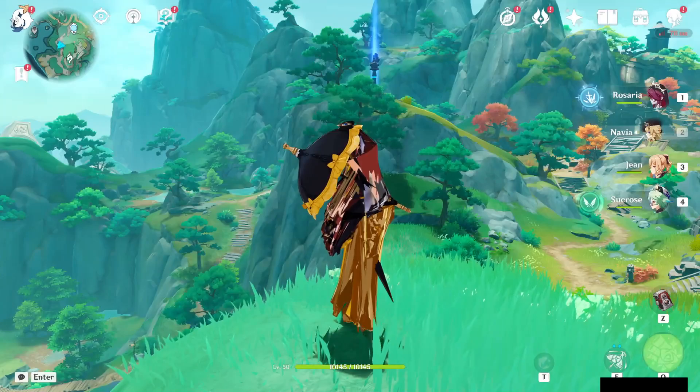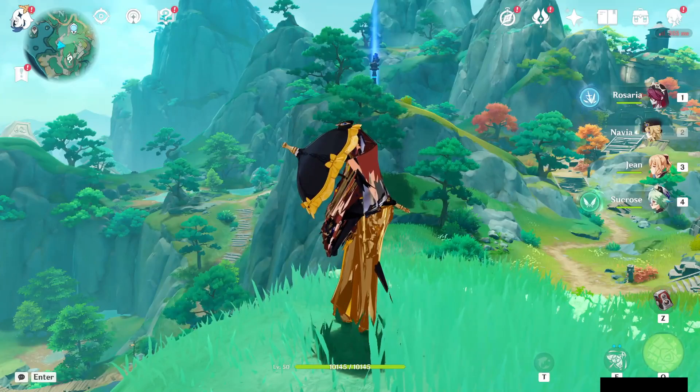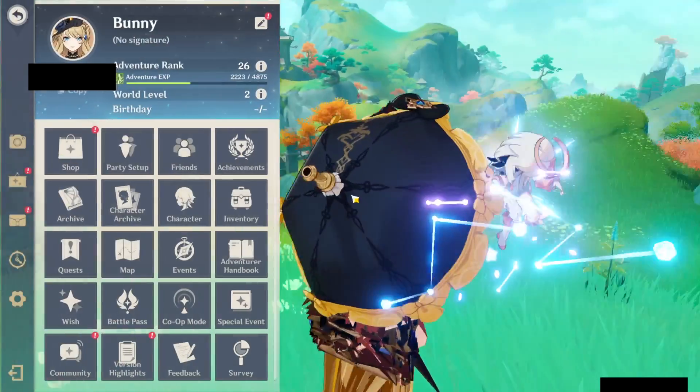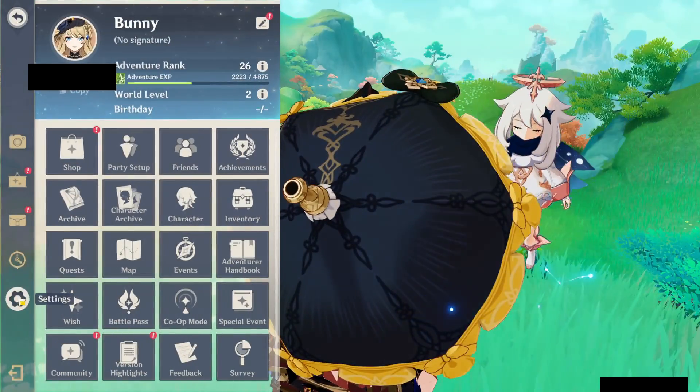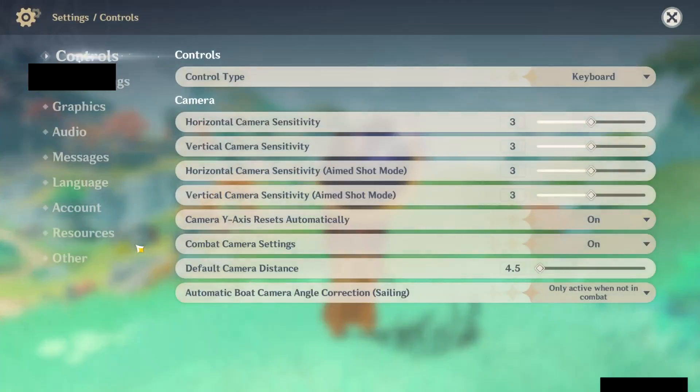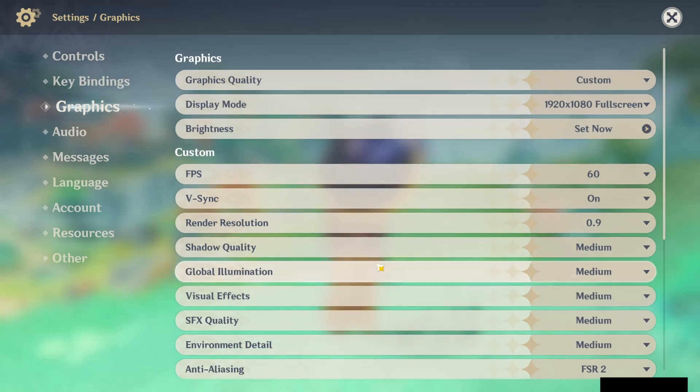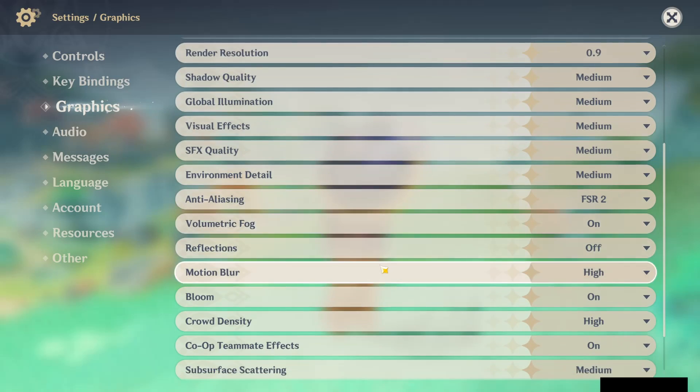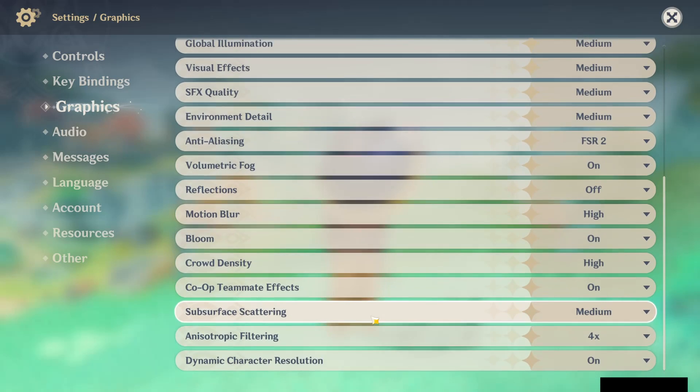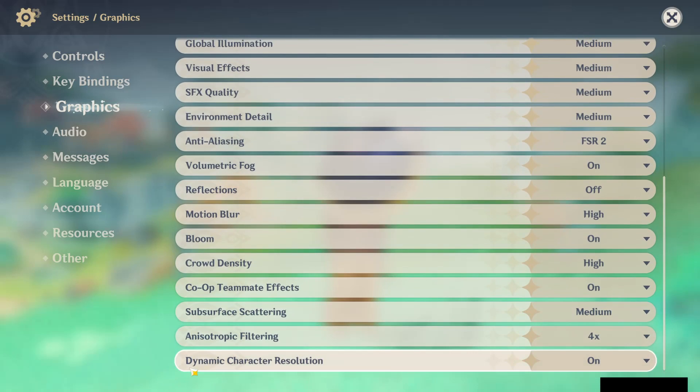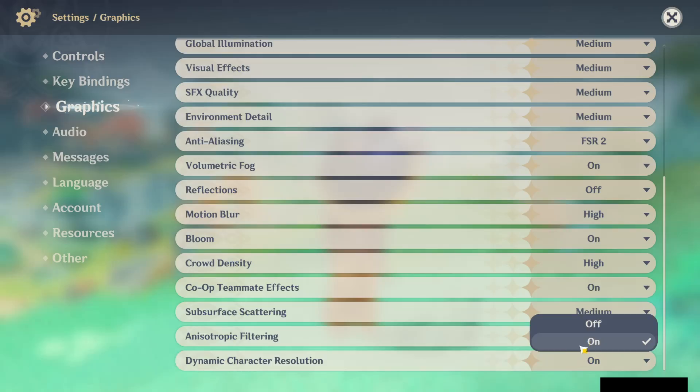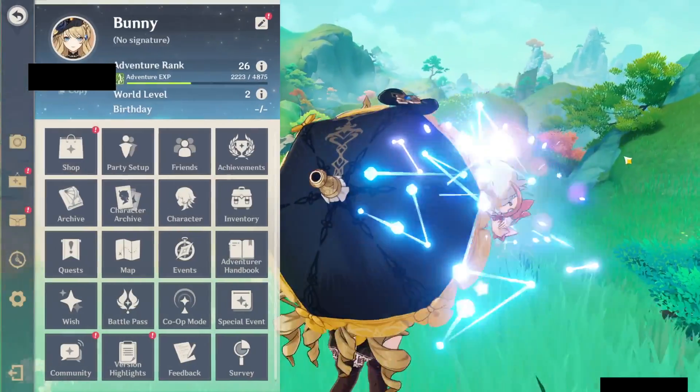It's because Genshin Impact actually added a new setting. If we go to settings, we go to graphics, we scroll down here, we'll have to turn off dynamic character resolution. If you turn that off, everything should work fine.